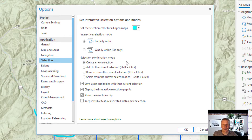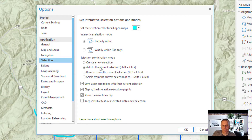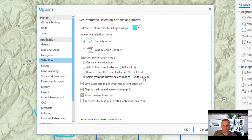Here's the interactive selection method, or the selection combination mode. If you change this, you can have things just added to your selection or removed from the current selection, or you can select features that are already selected. If you notice, there are keyboard shortcuts here that do the same things, and I'd rather use the keyboard shortcuts because it's quicker — I don't have to come into this box and change a setting, I can just hold down a couple of keys and it's done.